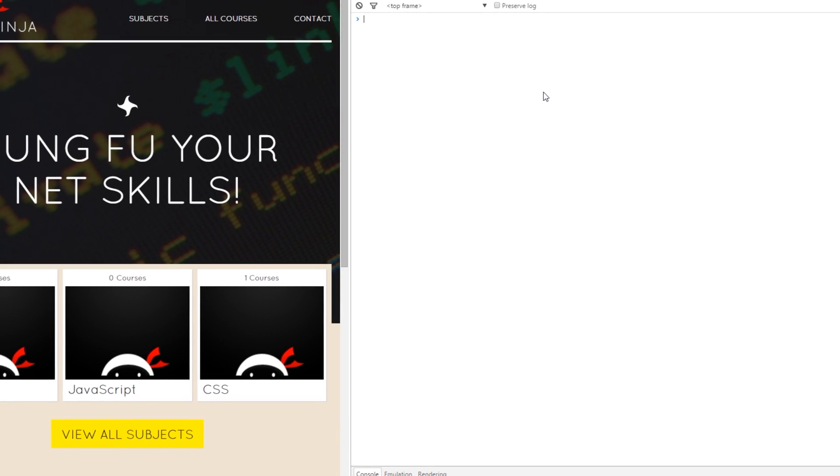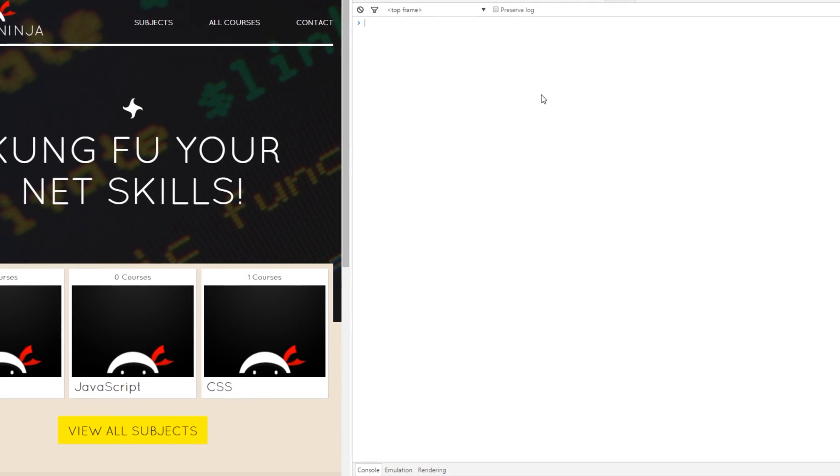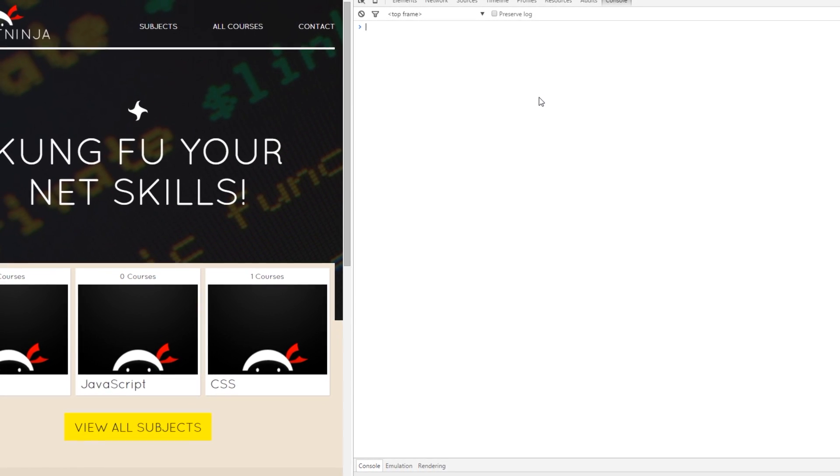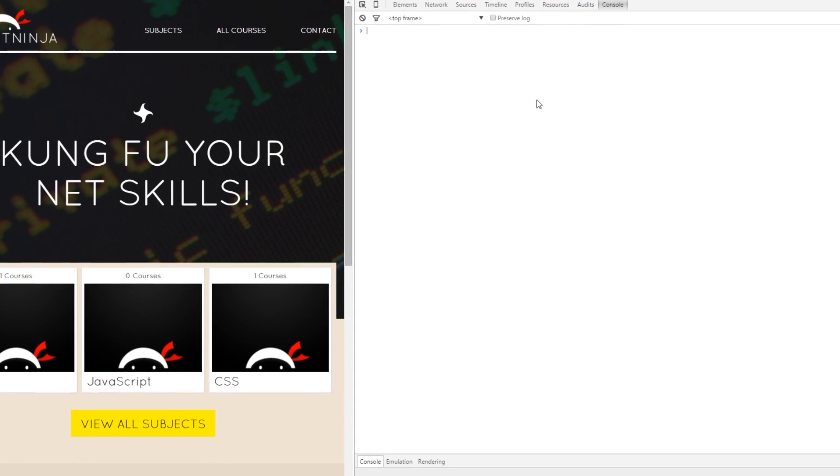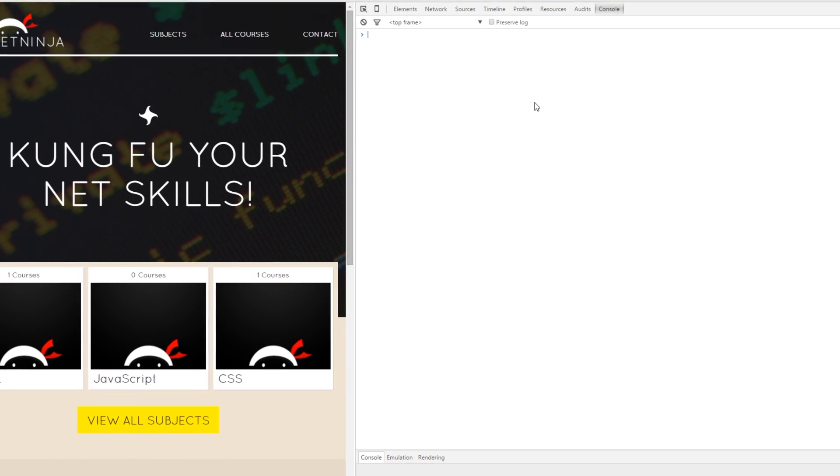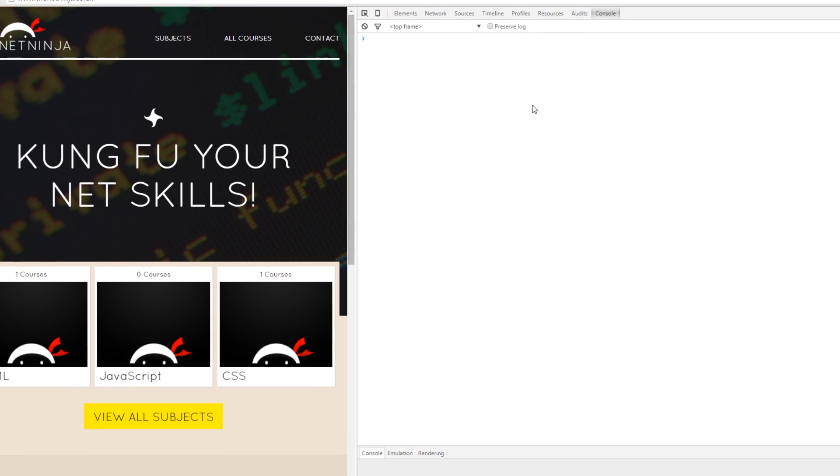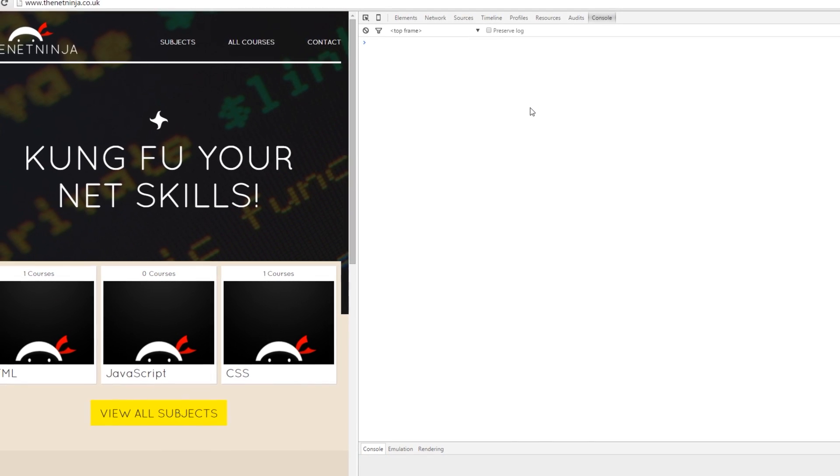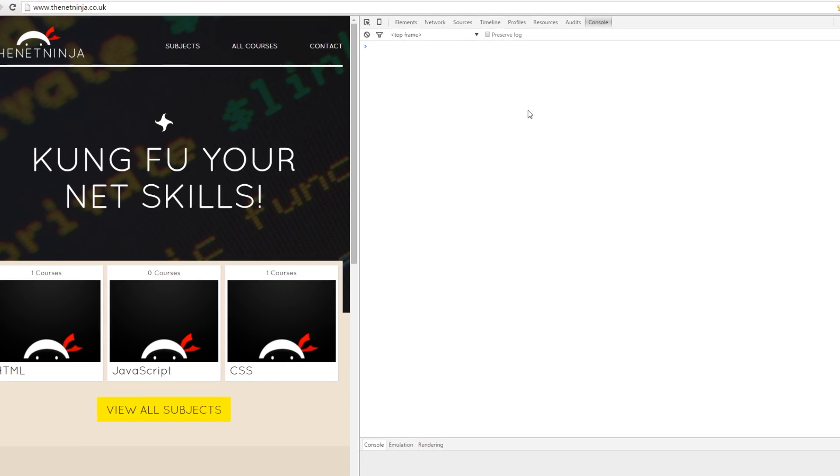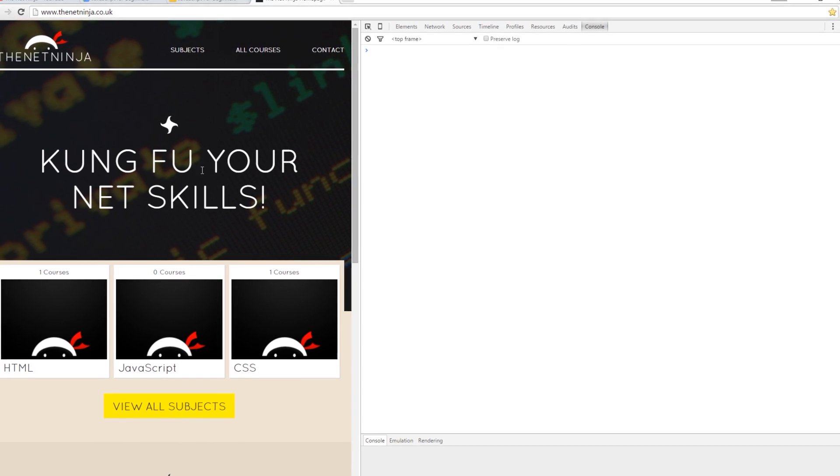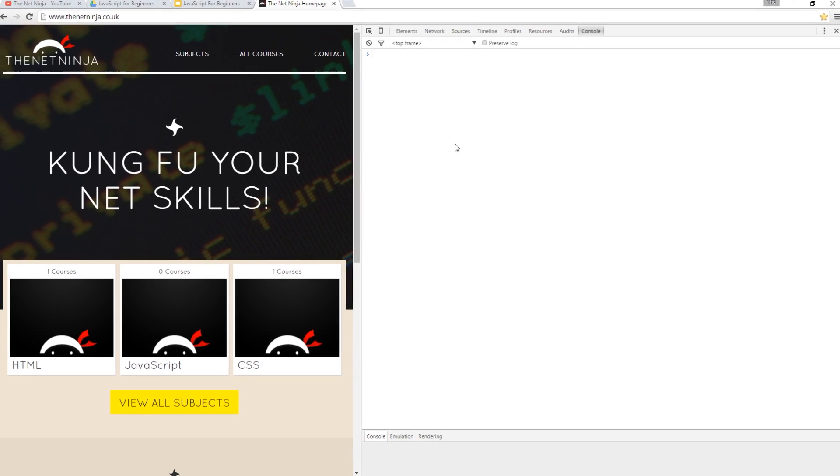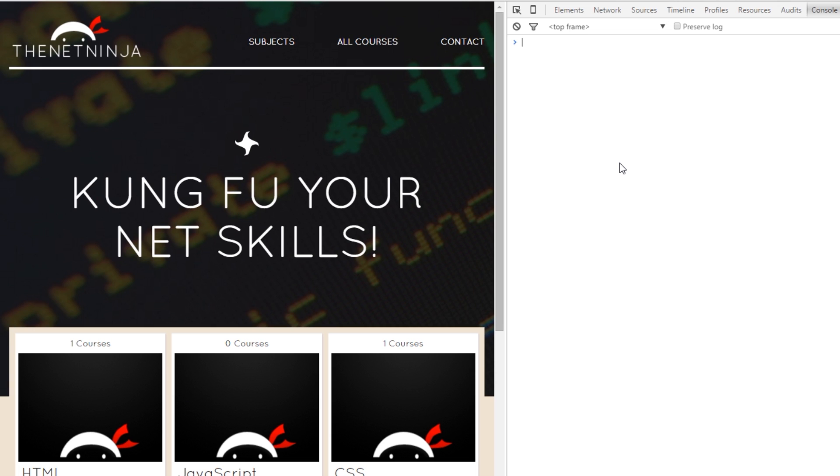All right ninjas, this is going to be a relatively quick lesson. I just wanted to show you a couple of techniques that I use to test certain things. They include writing messages or variables or values to the console, which is this thing here, or to the document, which is this here.